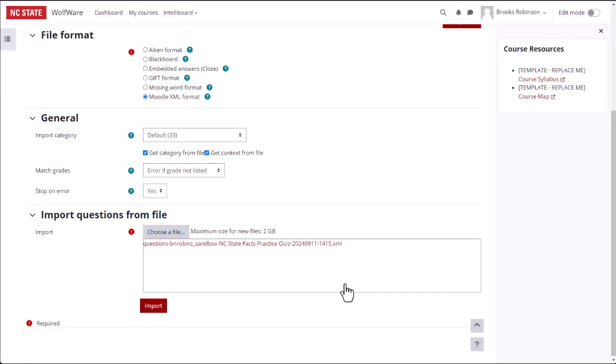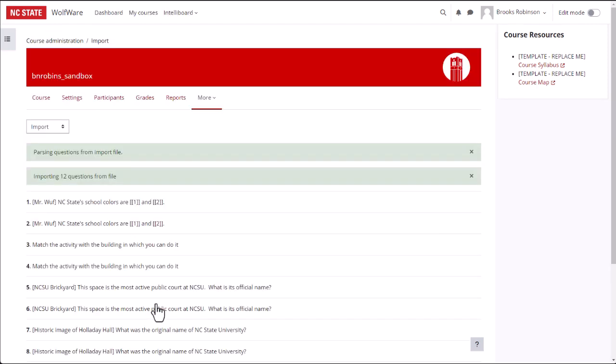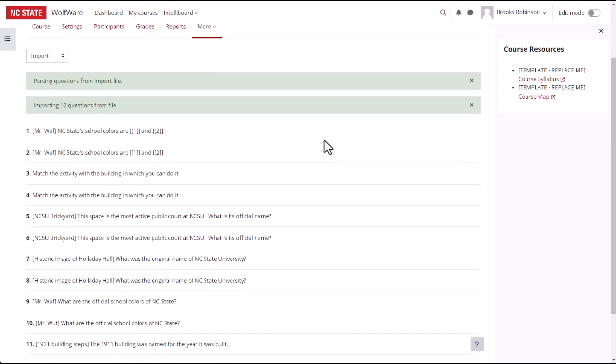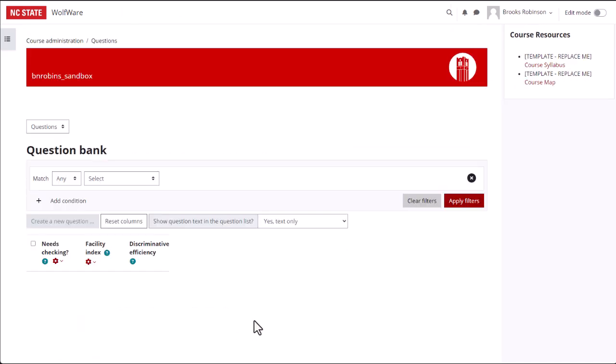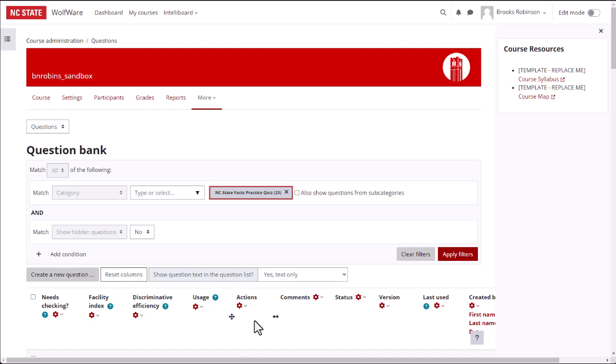When you are ready, click Import. Once imported, you will see a brief preview screen. Click Continue and you will be taken to the Questions tab where you will see the list of newly imported questions.